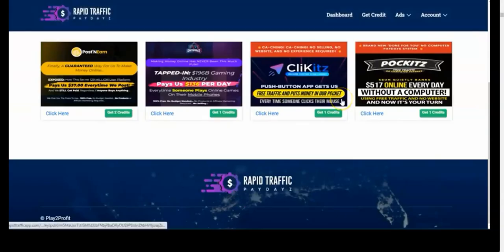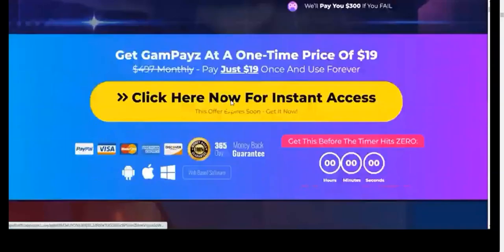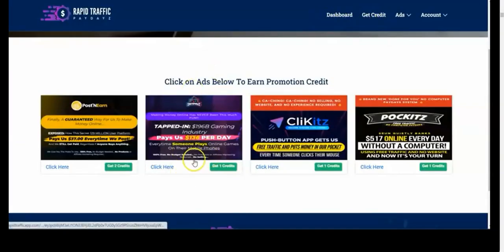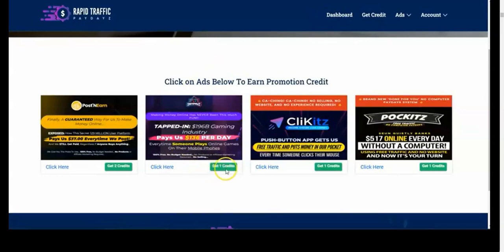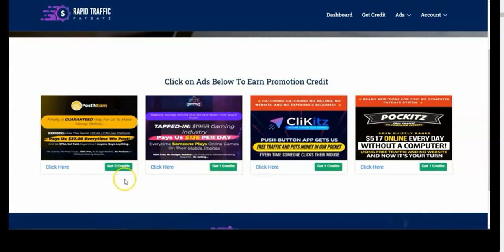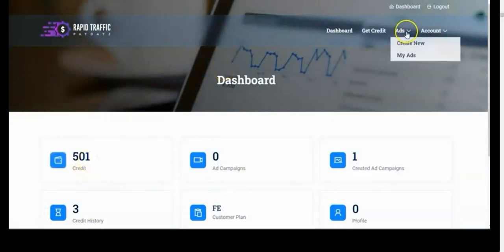All you have to do is come to Get Credits. Once you click on Get Credits, you have access to this, as you can see. Just click on any of the ads you see in there, go through the ads, and that's it — you have credits. The amount of credits you get is stated. If you click on this ad you get one credit; if you click here you get two credits. If you go back to your dashboard now, you're going to see that your credits have increased from 500 to 501.